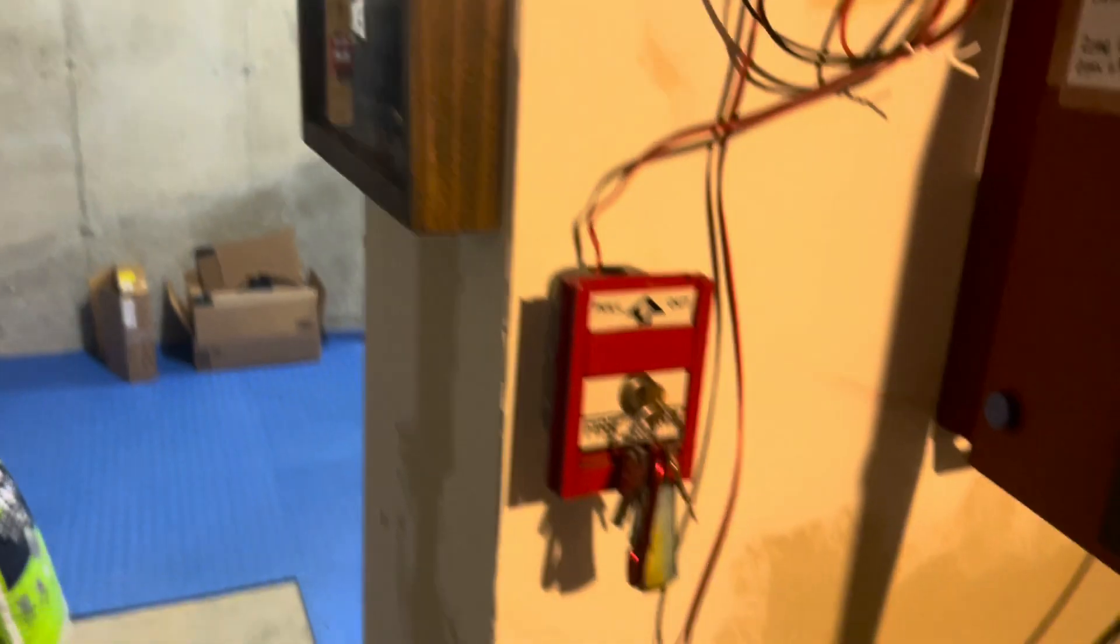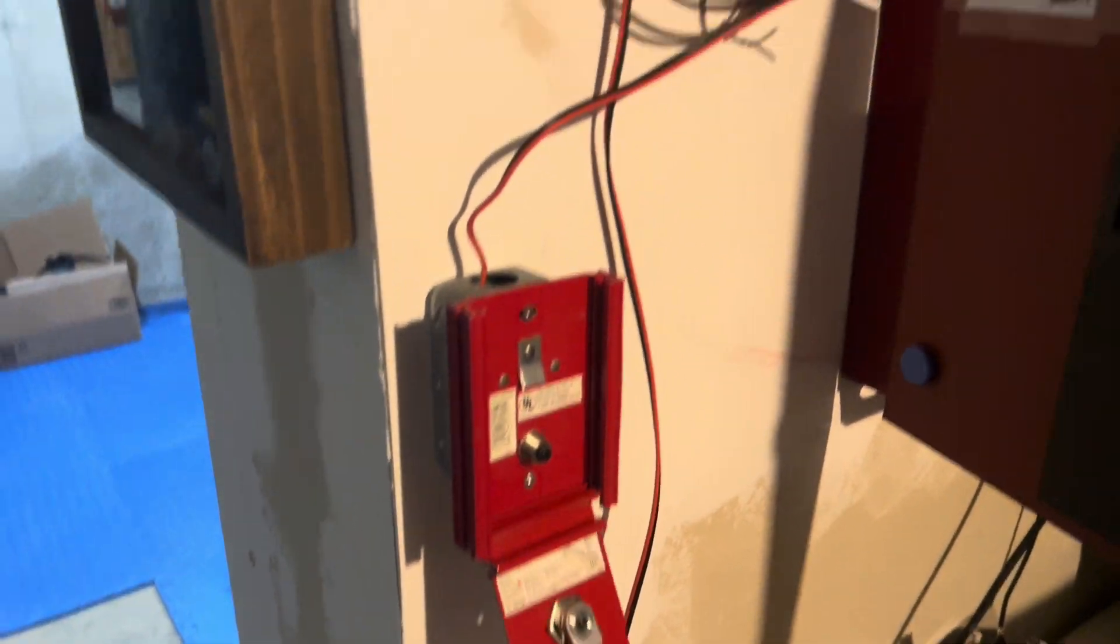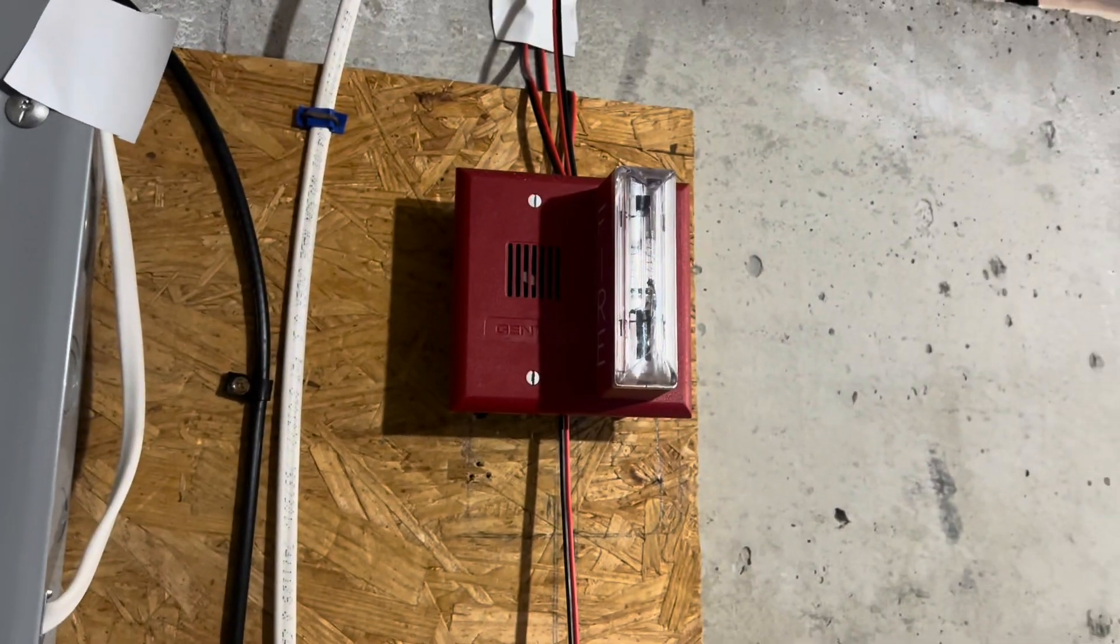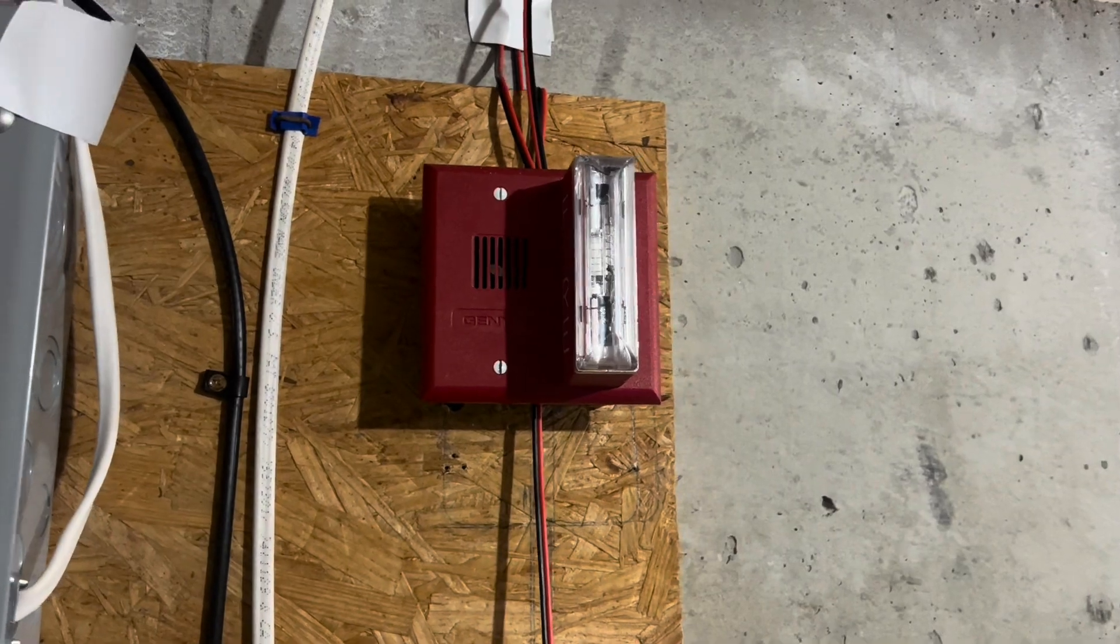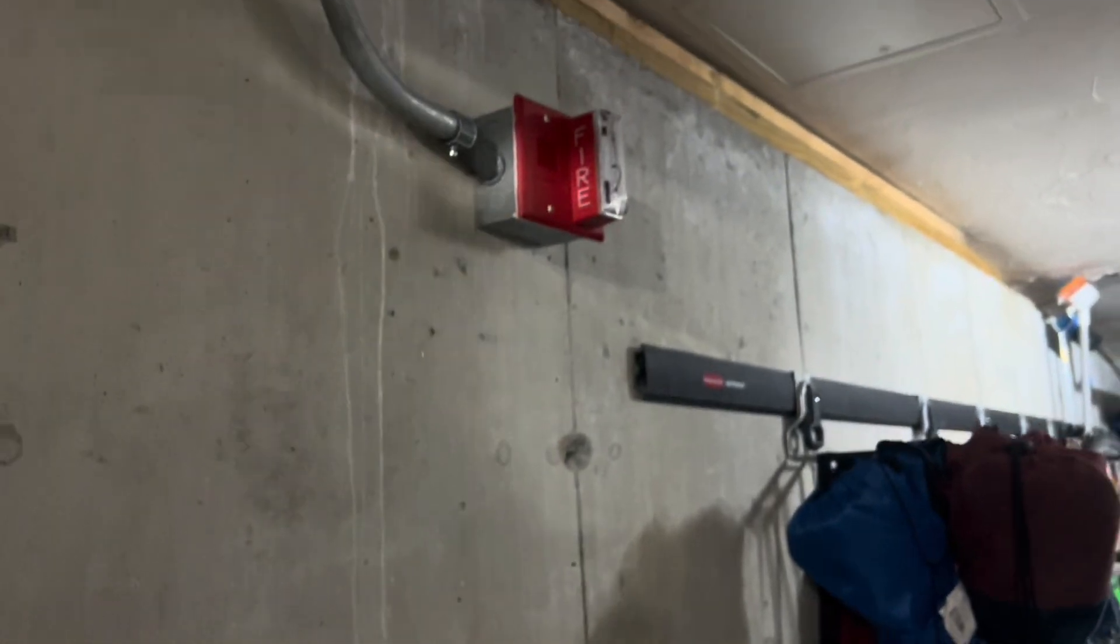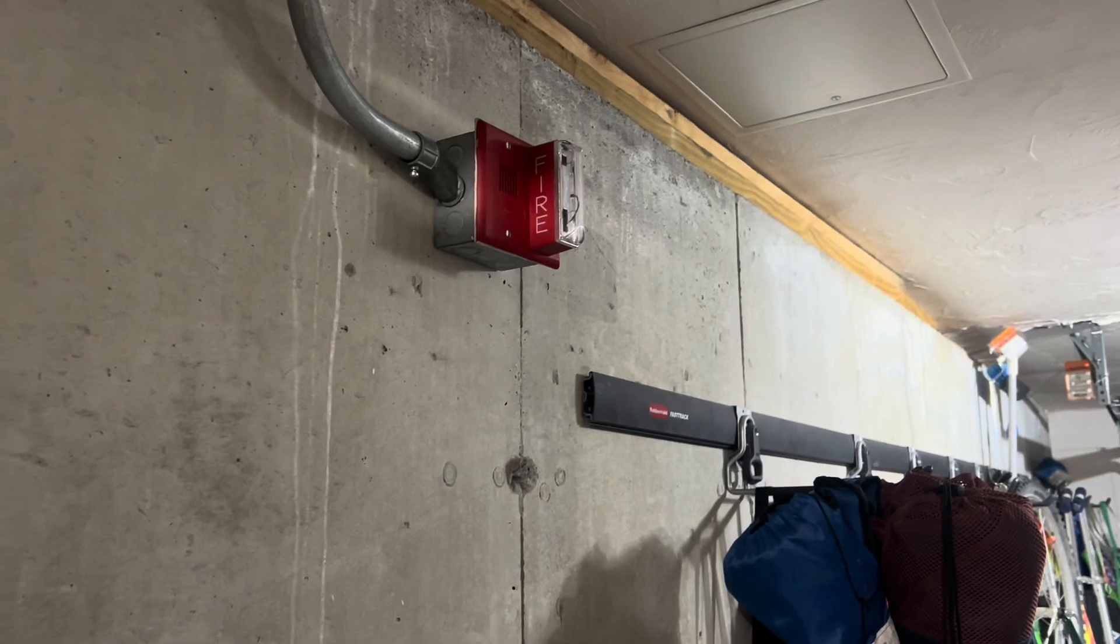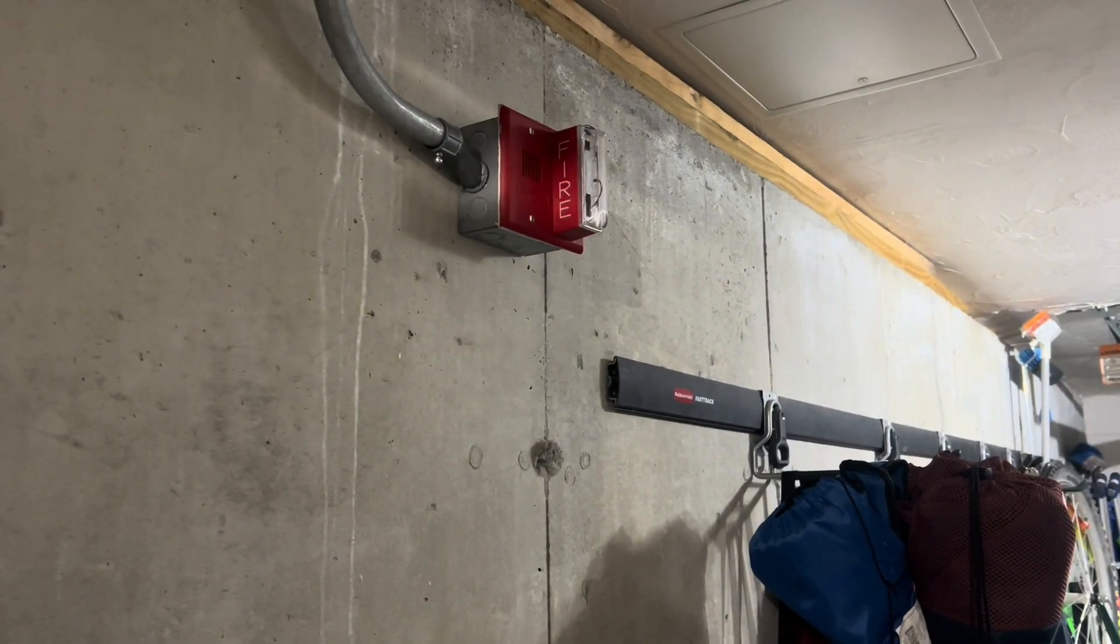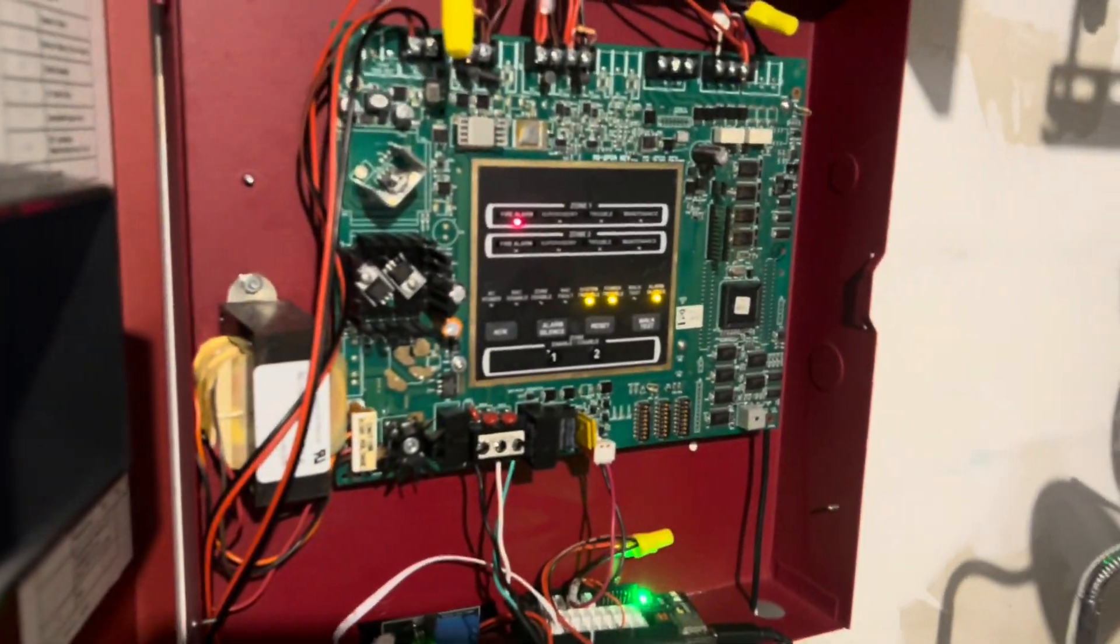So let's set them off. Ready? Three, two, one. And the power cut out.